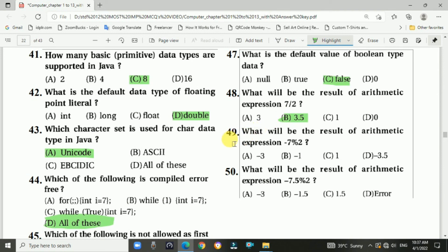Question 49: What will be the result of the arithmetic expression -7 modulus 2? The answer is b, -1.